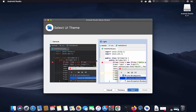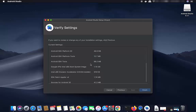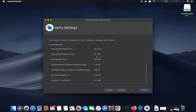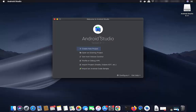Choose your UI theme — I'm going with the dark theme, though you can also choose the light theme. Click Next, and you'll see a settings summary showing all the tools that will be installed. Click Finish to begin the component installation. You can click 'Show Details' to watch the download progress. Once the installation is finished, the Android Studio welcome window will appear.